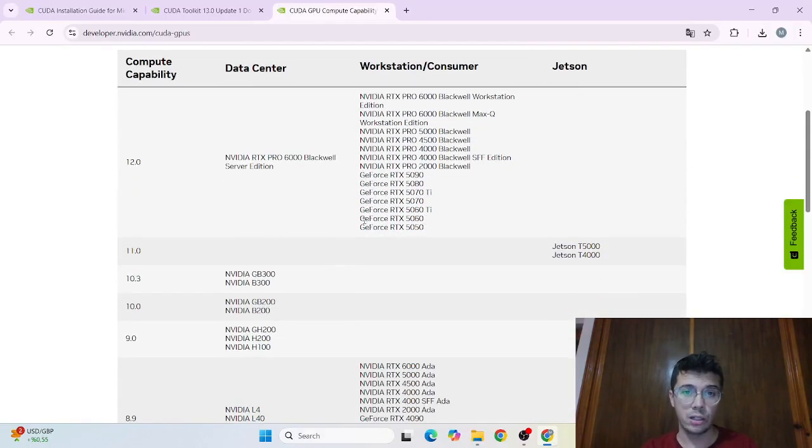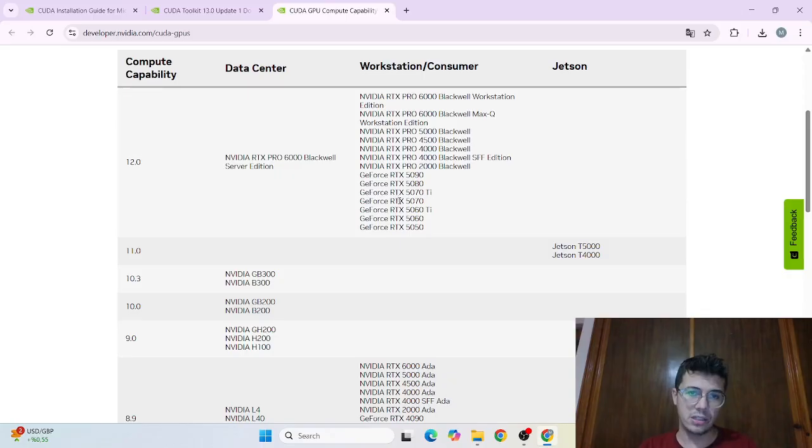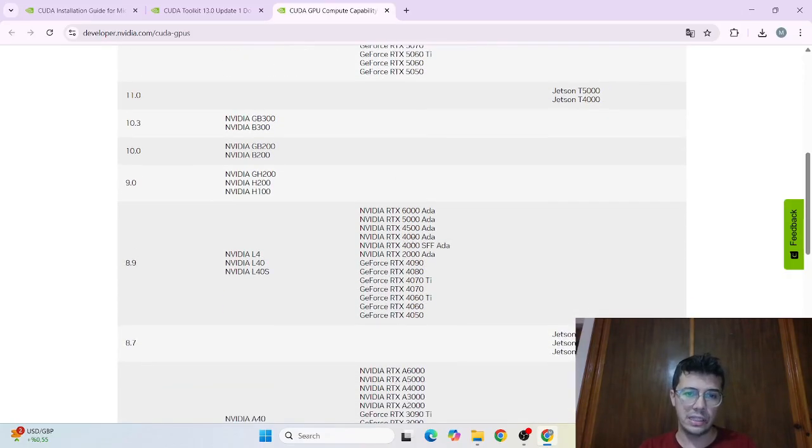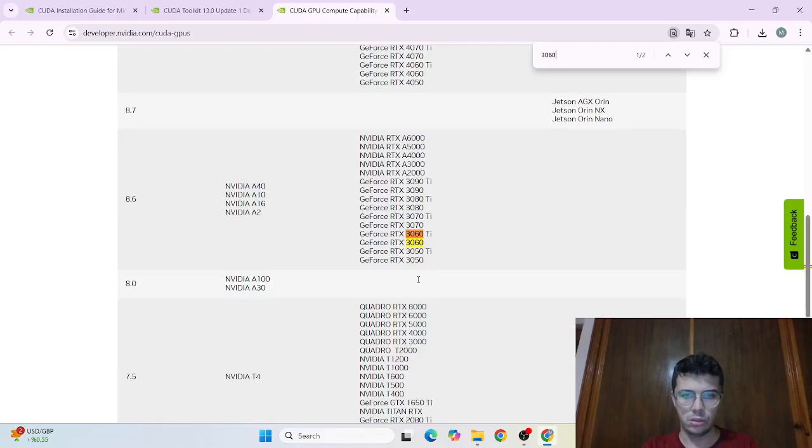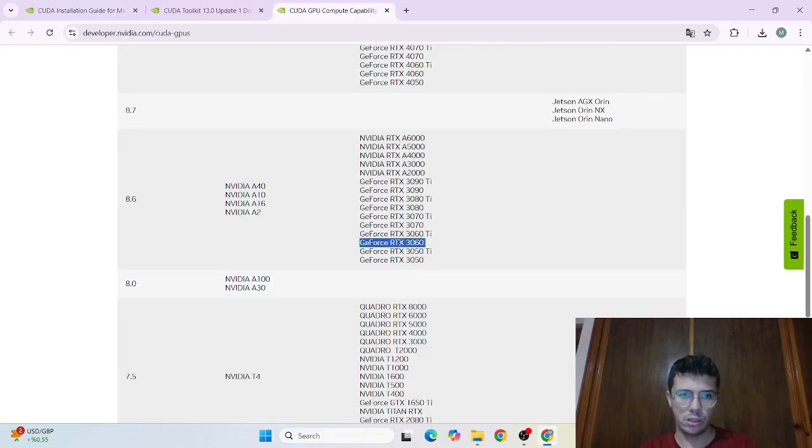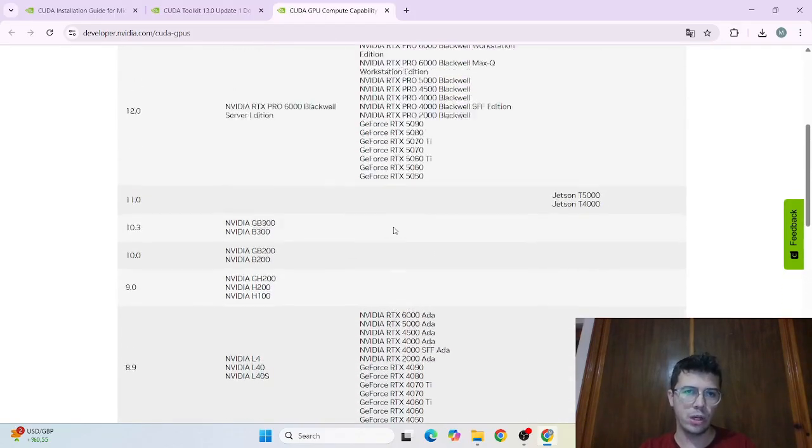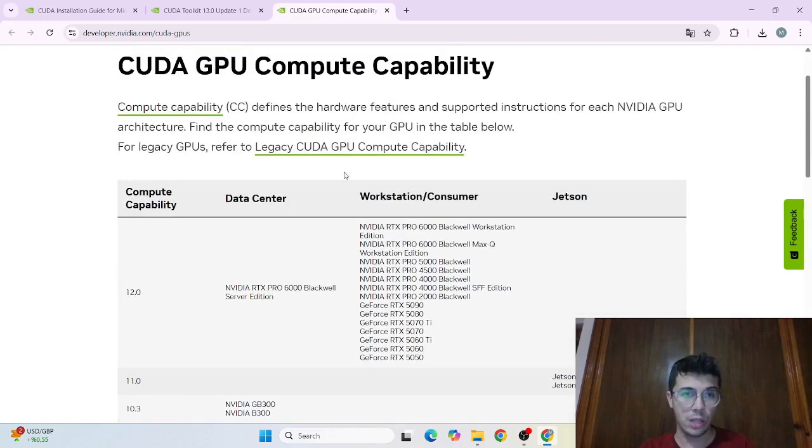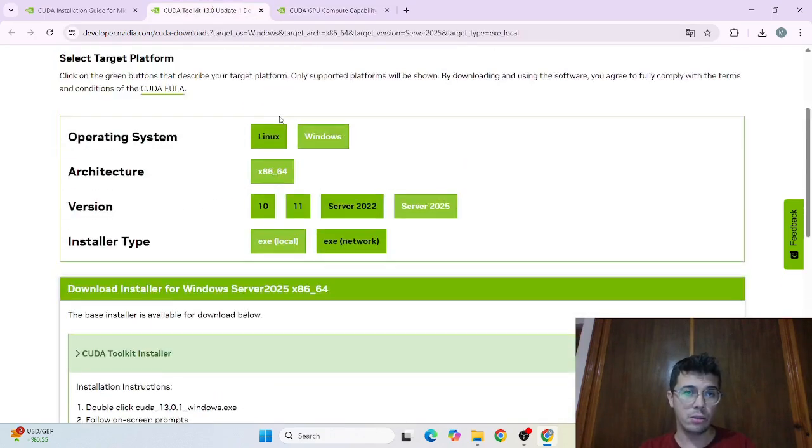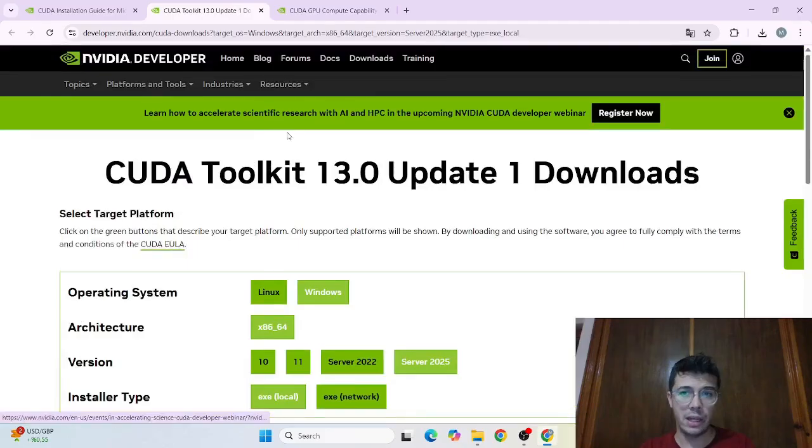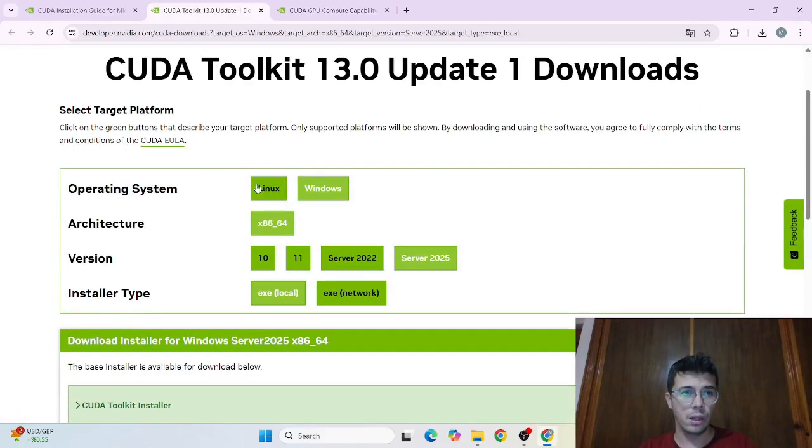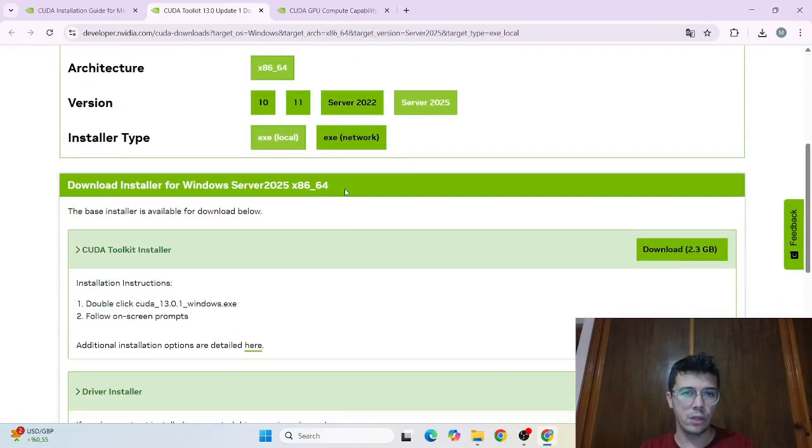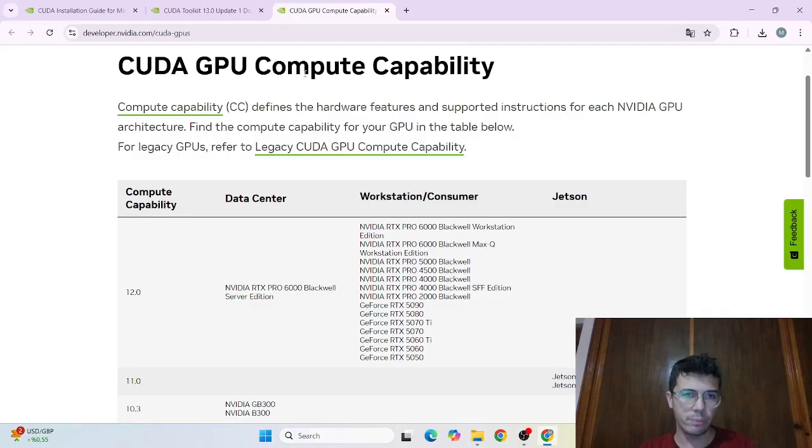So here for example for my case my GPU is RTX 3060 which is in search which is this one. So it supports my GPU so I can install CUDA. And by the way I'm downloading the latest version of CUDA which is 13.0 for now.